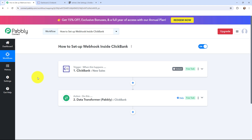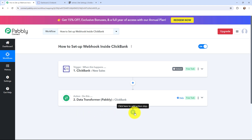We have successfully set up the webhook inside ClickBank. Now, whenever a new sale takes place, the sale details will automatically be captured in Pabbly Connect. The data arrives in encrypted form, but using Data Transformer by Pabbly we decrypt it and get the full details. You can then send this data to any other application by clicking Add Action Step.